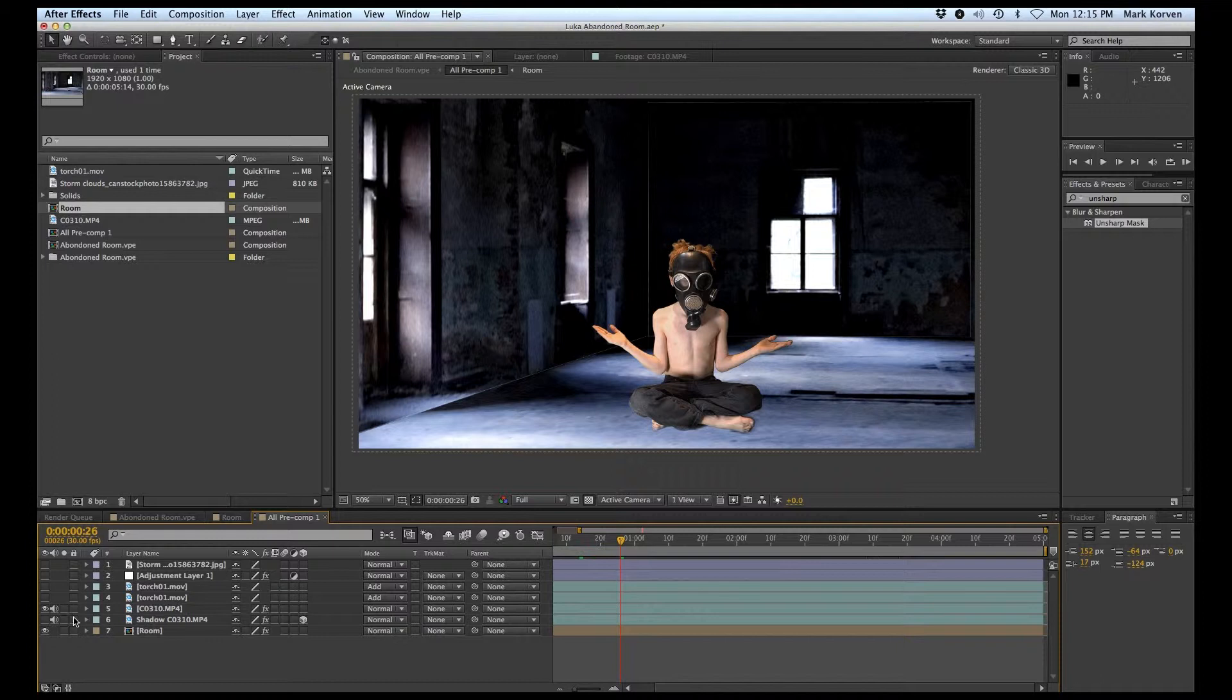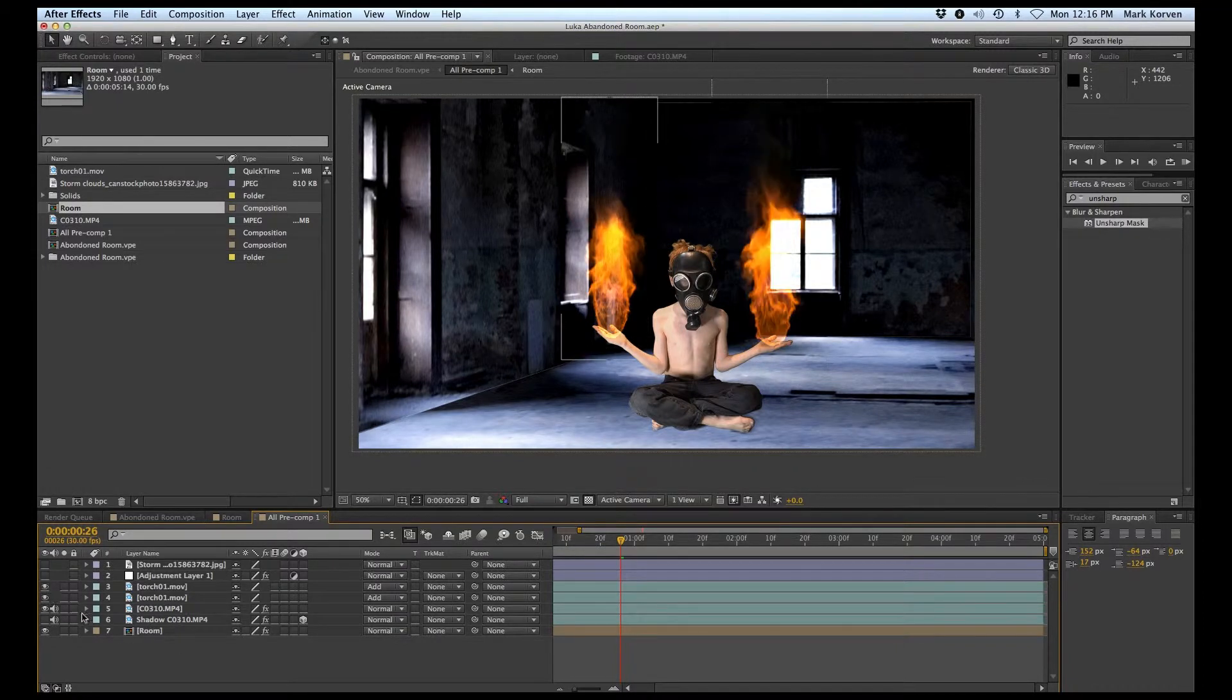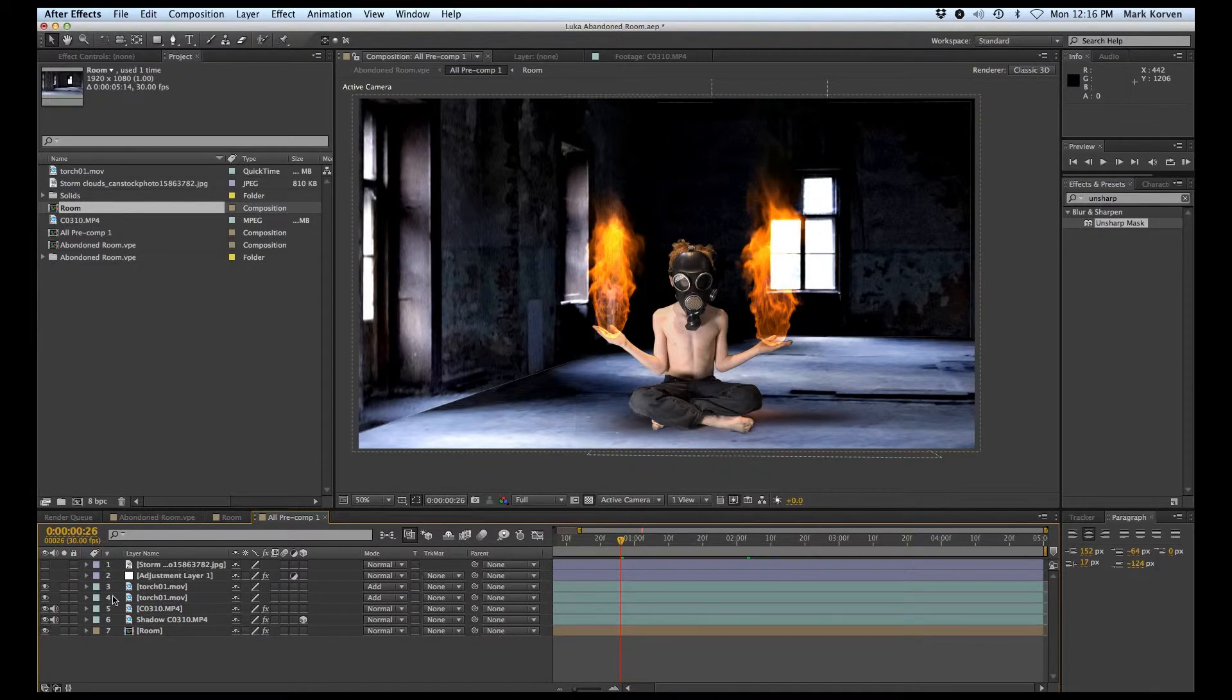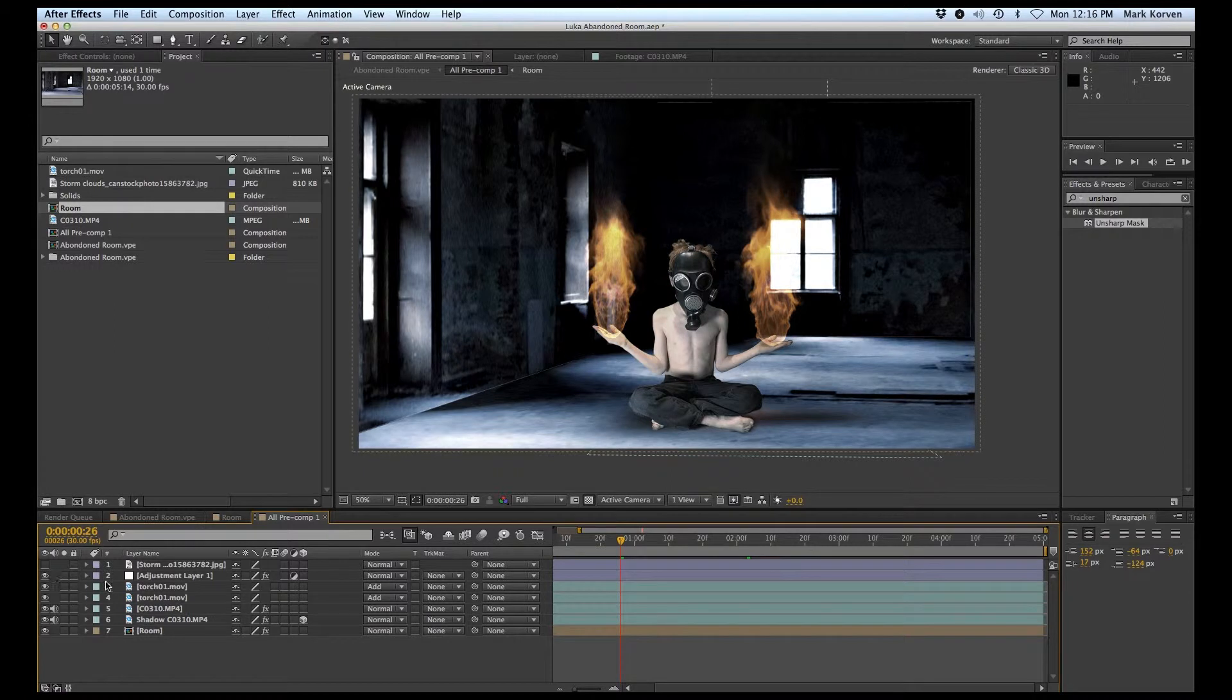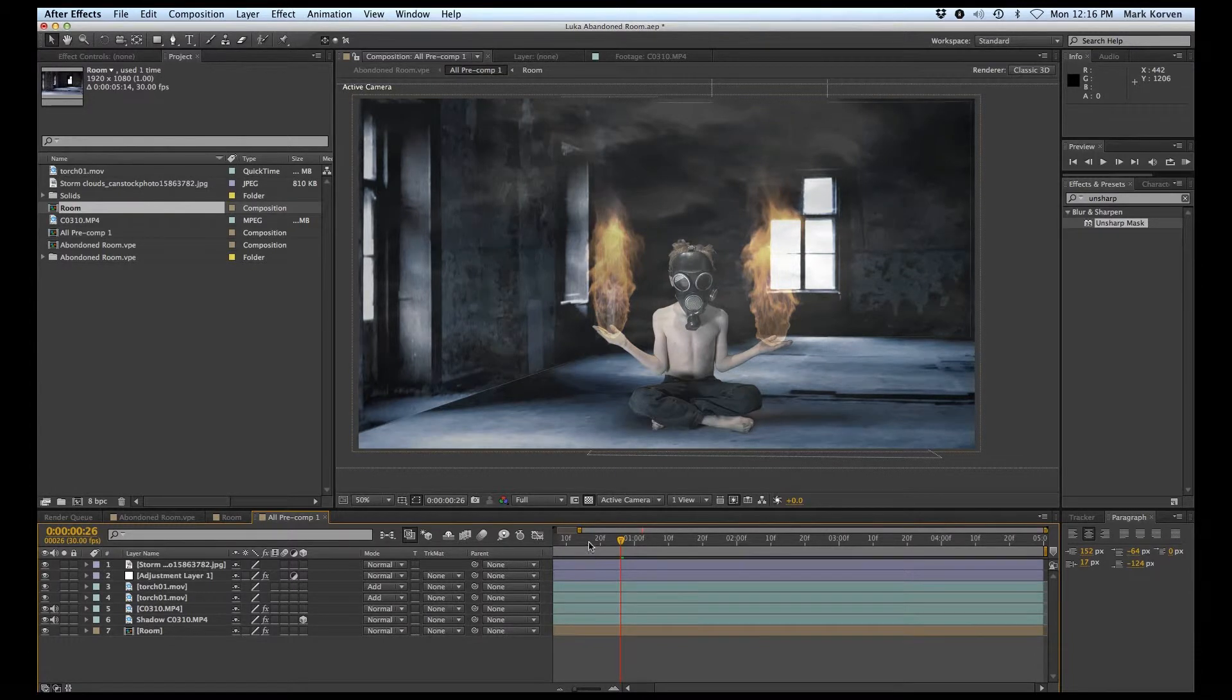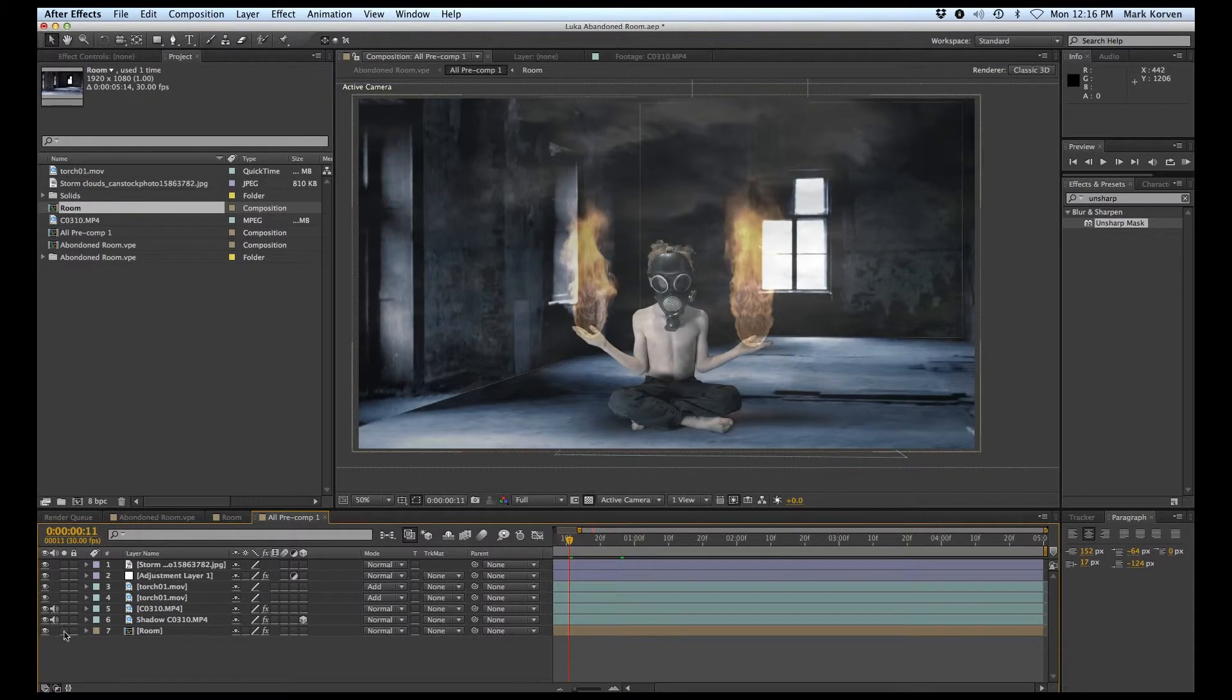I added the little boy into the mix and gave him some torches to play with, a bit of shadow down below, an adjustment layer to tie it in with the rest of the trailer, and some smoke as well.